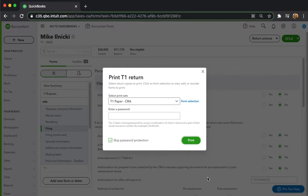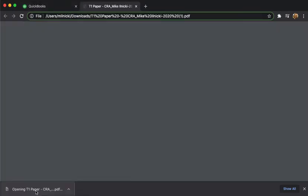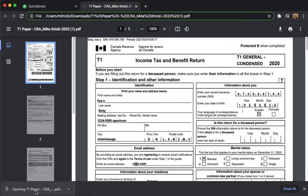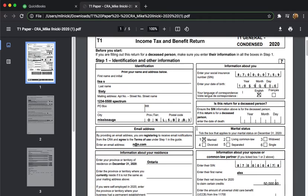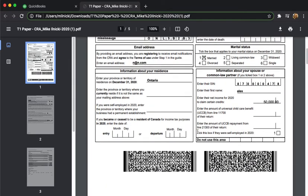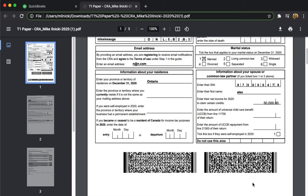I'll click print. Now ProTax is generating that return. I've got it downloaded here. I'll open it up, double click, make sure it's all good. And if I look down to the bottom of the return pages, I can see the barcodes that are required for paper printing or paper filing a T1 tax return.